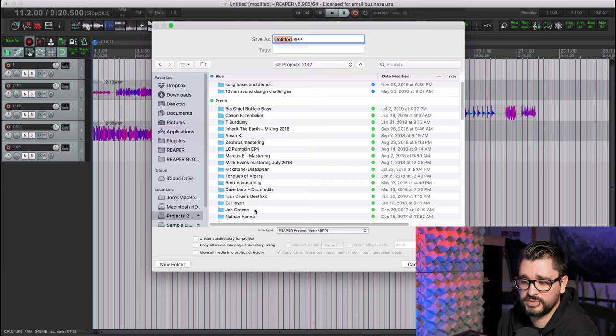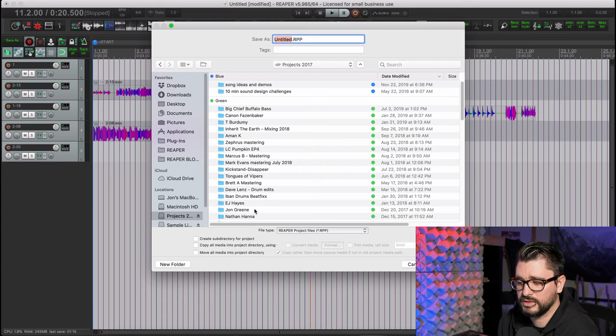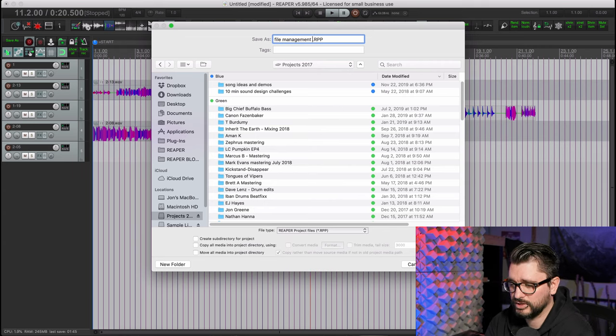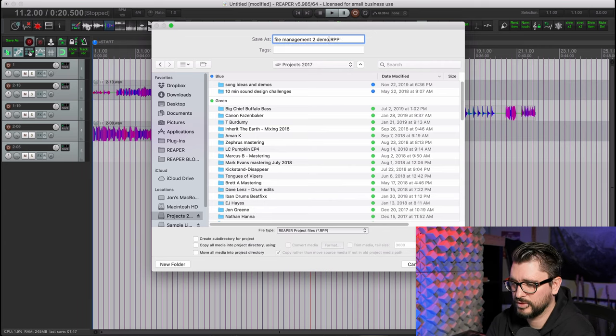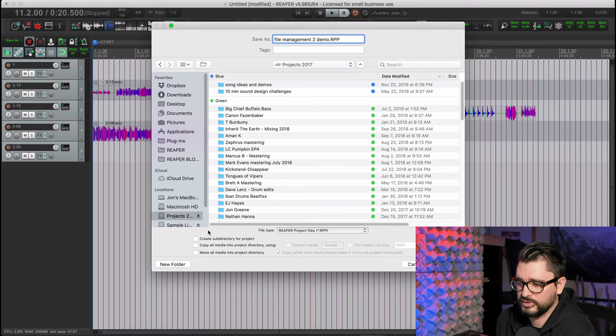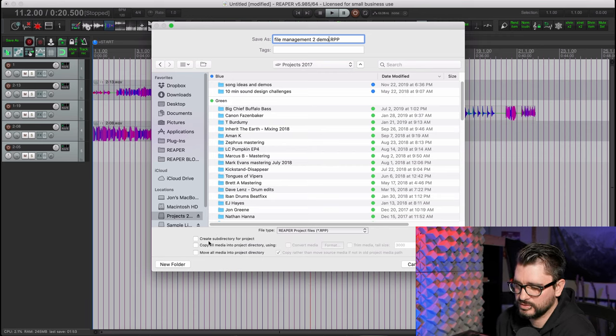So maybe you have just a dedicated spot on that hard drive, even if it's still in the documents folder, just a folder for projects. Let's rename this file to file management 2 demo. And down at the bottom of this window, there are a couple options.